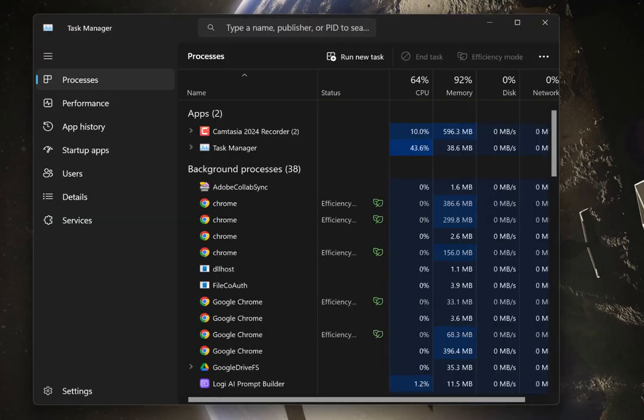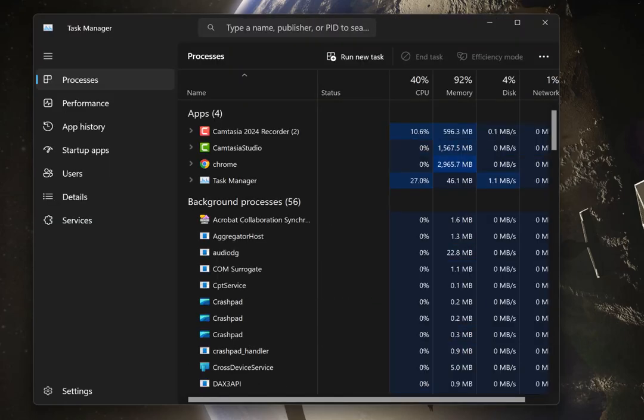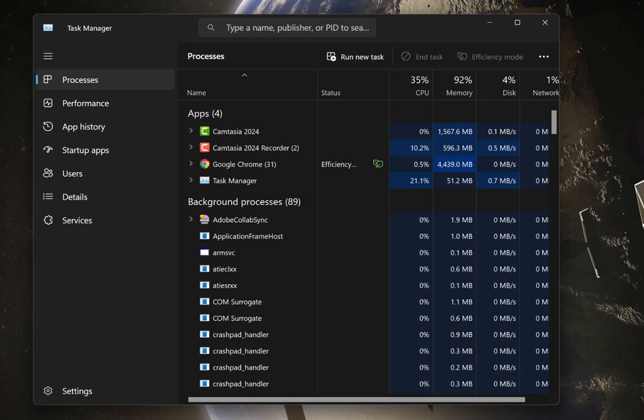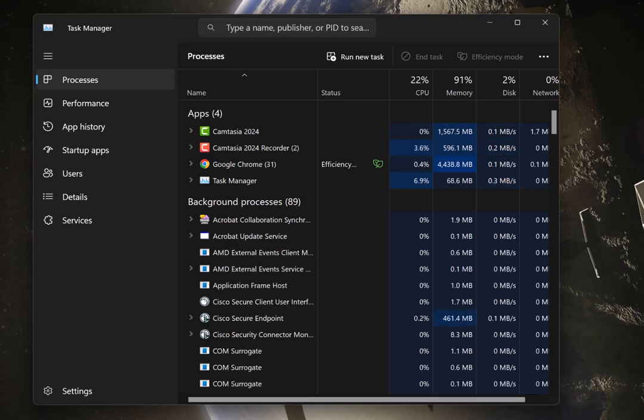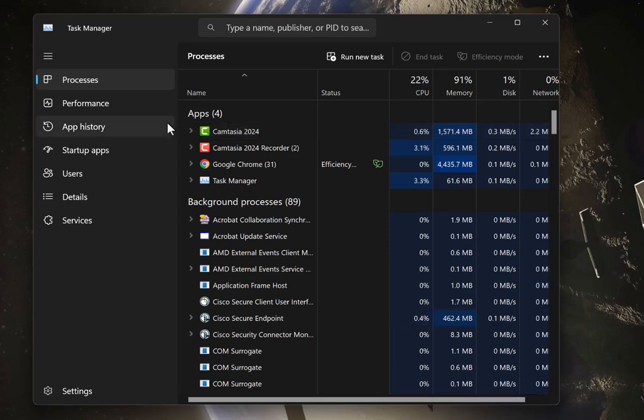All right, once that loads, you'll have a bunch of programs running. Basically, this is just telling you what's running on your computer right now. But what you want to do is go to the left-hand side where it says Startup Apps.